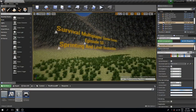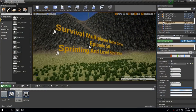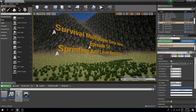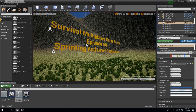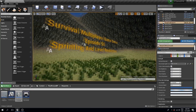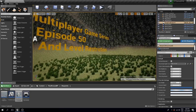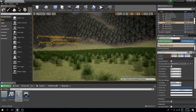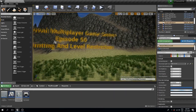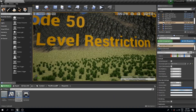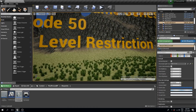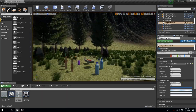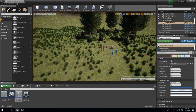Welcome back to another Unreal Engine 4 tutorial. This is already episode 50 and in this video we are going to create sprinting and also some leveling restriction system for our item usage. This was requested quite a while ago but we didn't have levels, and in the previous video we created that, so now I will create this system as well.